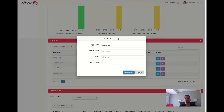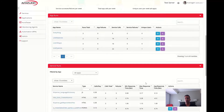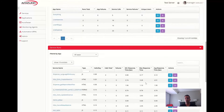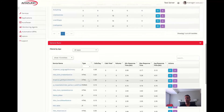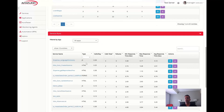Further down, we display statistics per feature, or in other words, per micro web service. For each service, you will find the average calls per day, total calls, number of failures, minimum, maximum, and average response times.